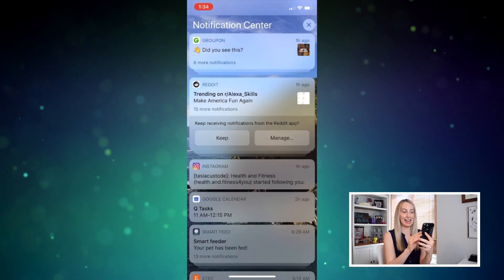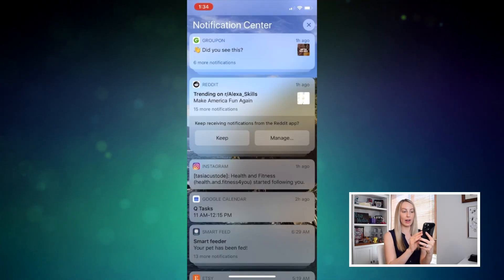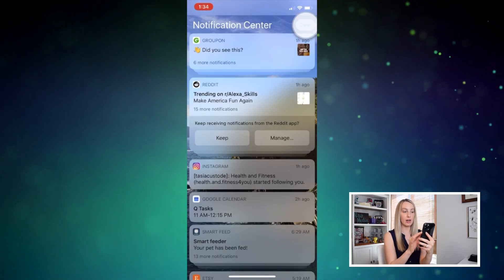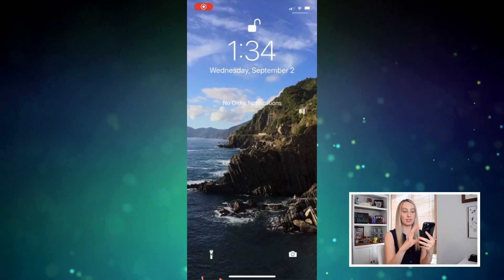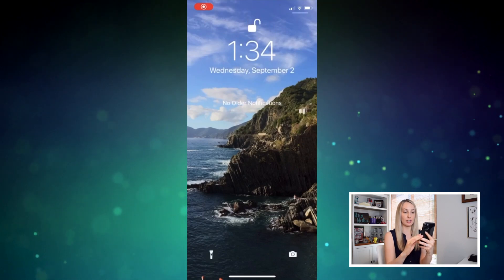Another quick tip before we move on from the notification center: you can clear out all those notifications with a quick tap. Just tap the X to the right of the notification center header, just above all those stacked notifications.